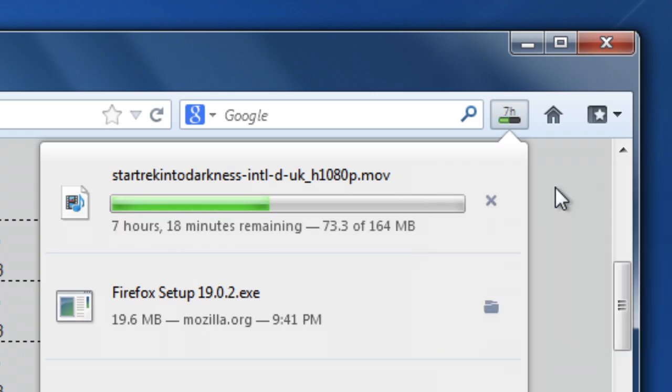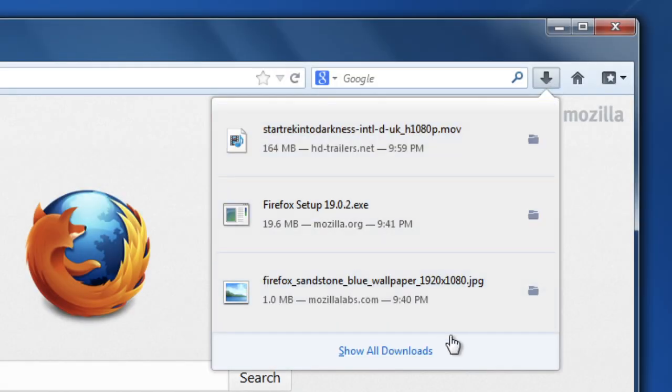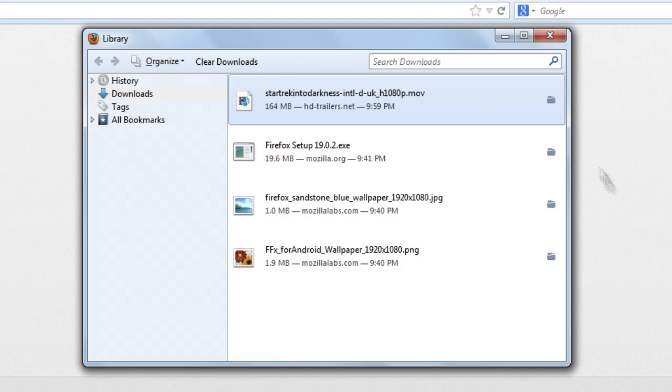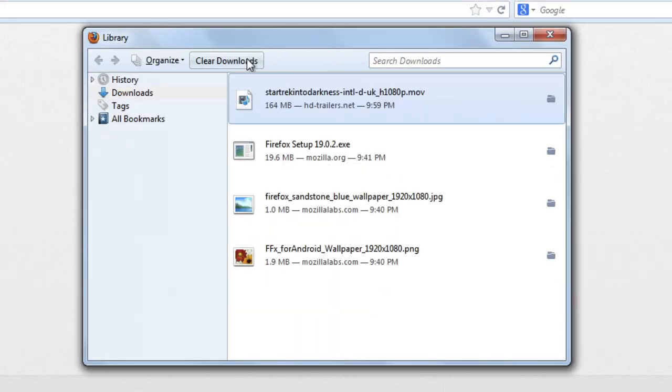Need to access your complete download history? No problem. Click Show All Downloads. From here, you can search for a download or clear old items from the list.